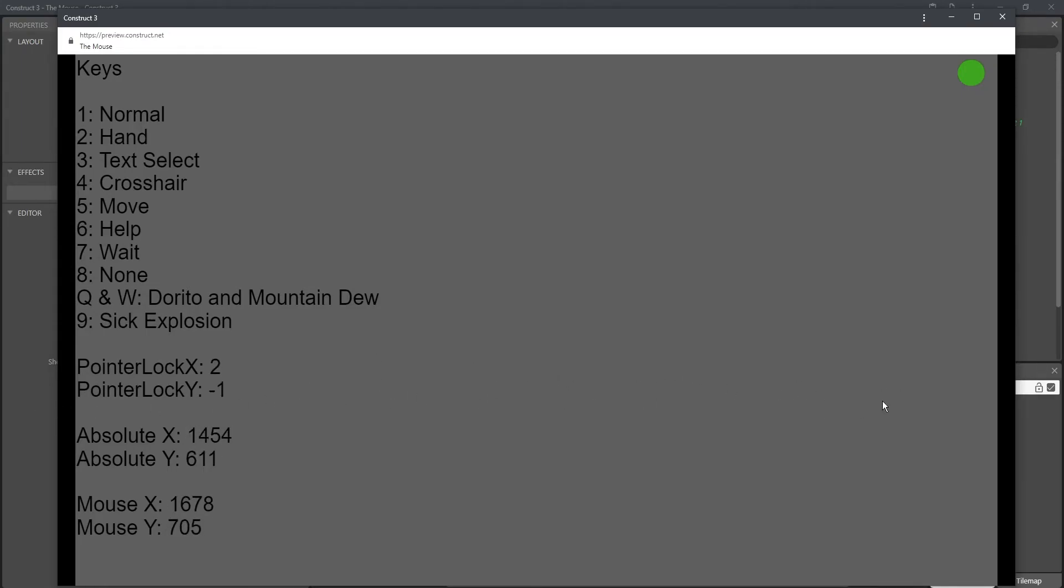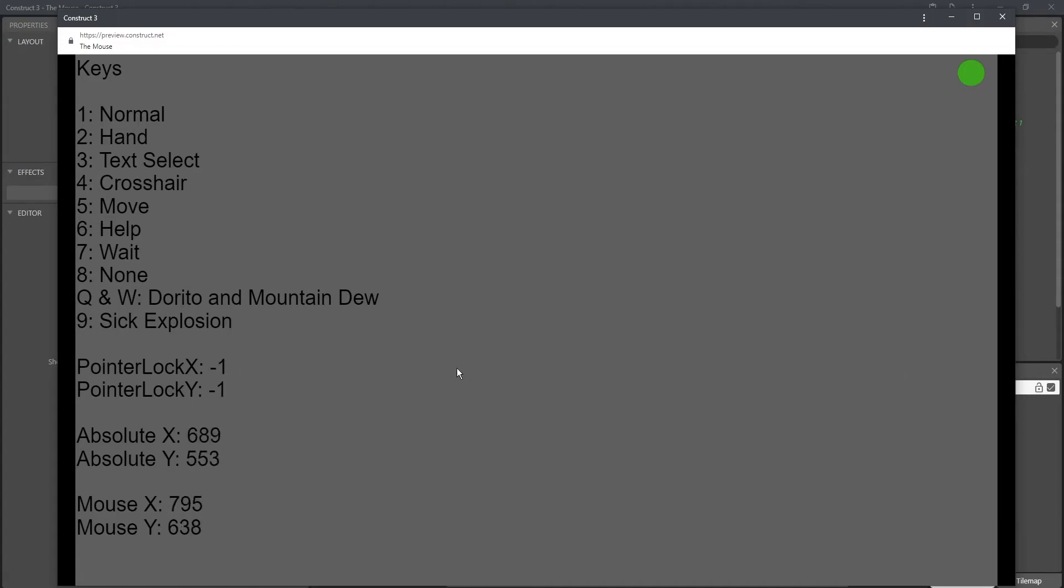It tells you how much the mouse has moved, and where. If you know how to use these numbers, it tells you how much, how fast, and where. It's pretty cool, but it's also kind of hard to work with.